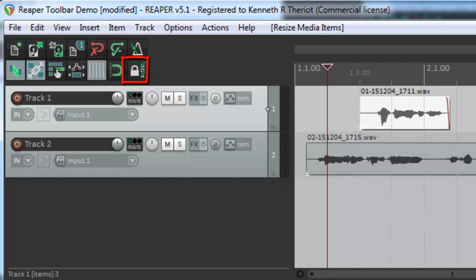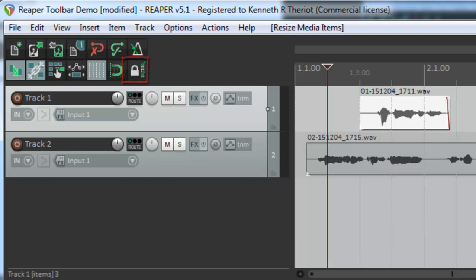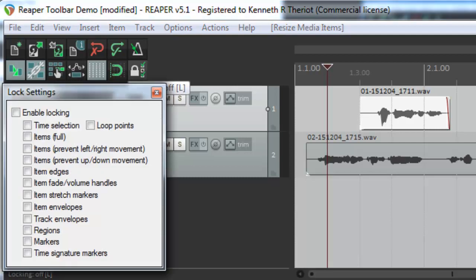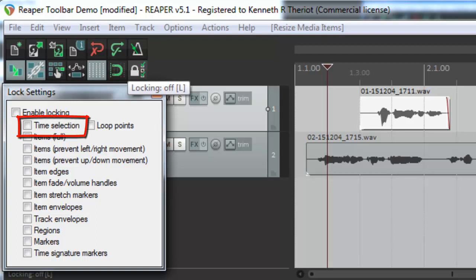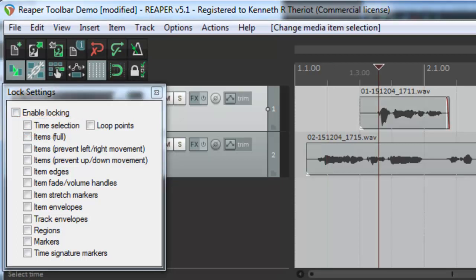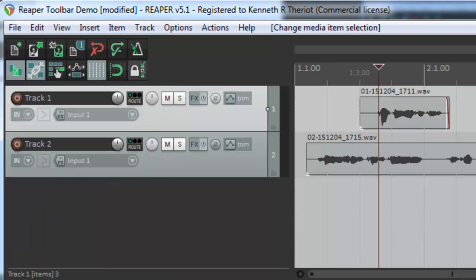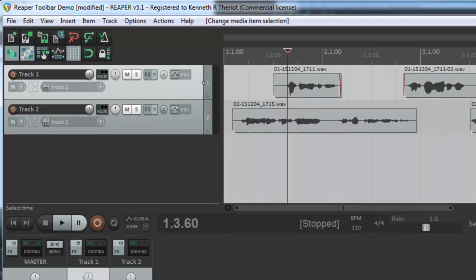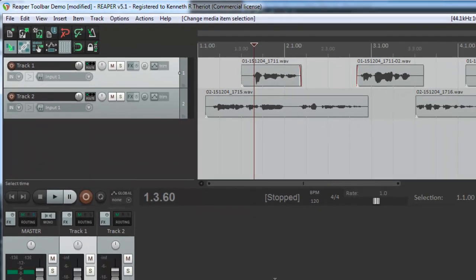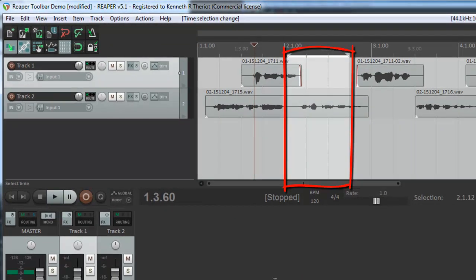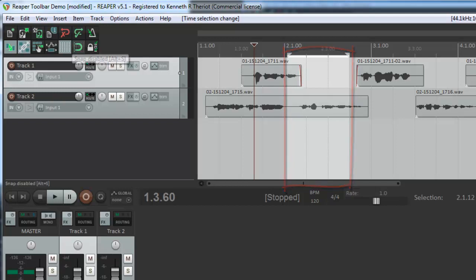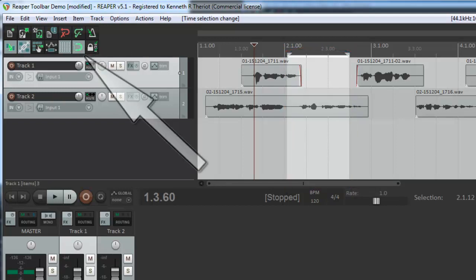And the final button is, as the picture might suggest, locking. It's default is off, but if you turn it on, it will lock any number of parameters. Right mouse click on it to see what you can lock. Let's just use time selection as an example here. The default, with it turned off, is that I can make a time selection just by clicking and dragging somewhere in the project. There is a time selection. If I turn the snapping tool on, I can select one measure, like so, or any amount of time I want.